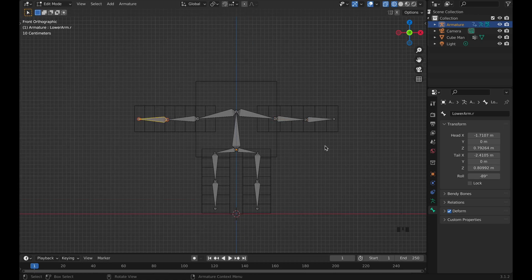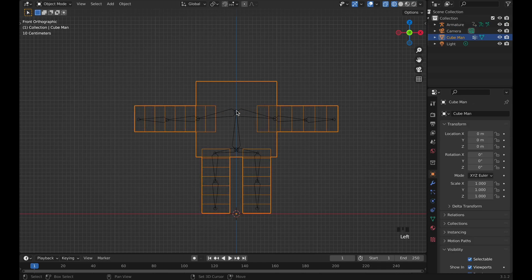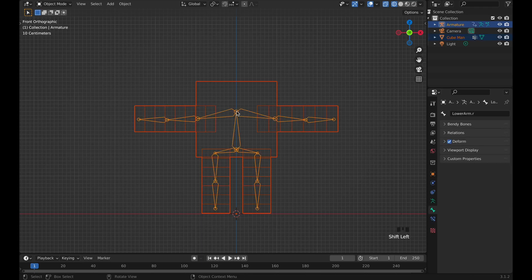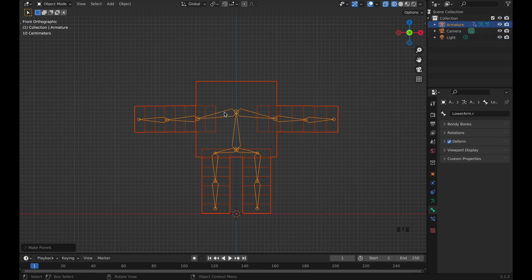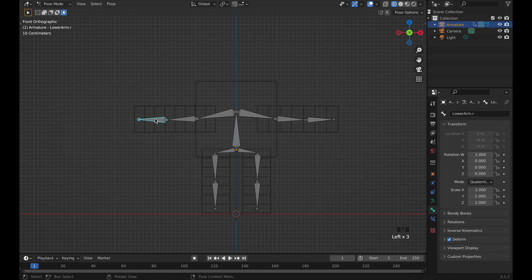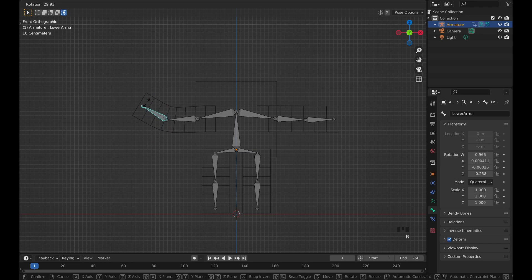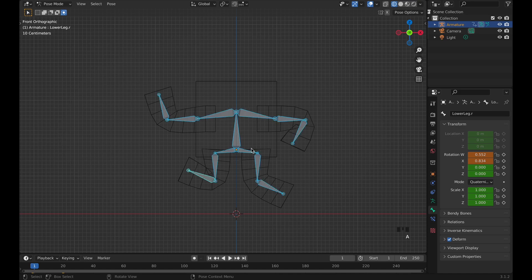Tab back to Object Mode, click on the mesh, then Shift+click on the armature, press Ctrl+P and set the parent to Automatic Weights. Now click on the armature and switch to Pose Mode. Check it out — press R and we've got arm movement, and the legs move as well. Press Alt+R to reset all rotations.